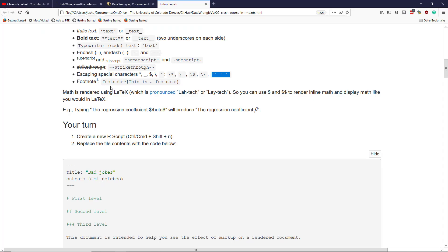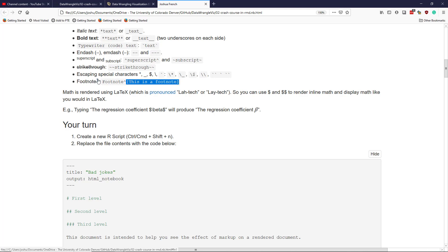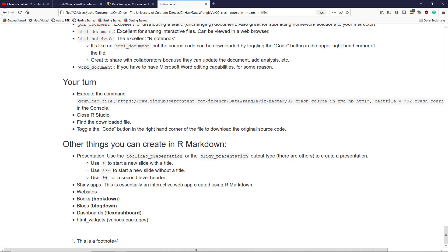To get a footnote in R Markdown, you take the text you want to put a footnote by and then you use the caret symbol. And then in square brackets, you type the footnote that you want to add to your text. So pretty simple. I have one right here. So I click on that, it takes me down. This is a footnote.